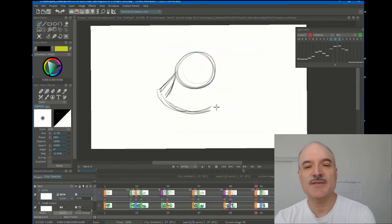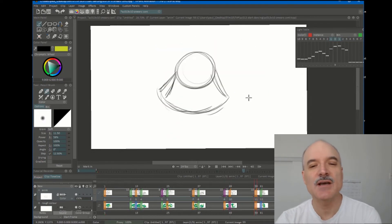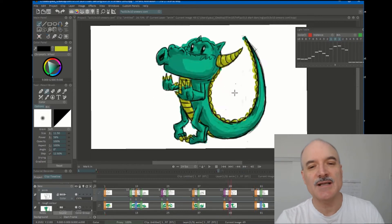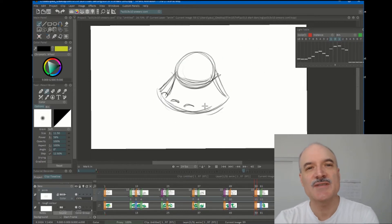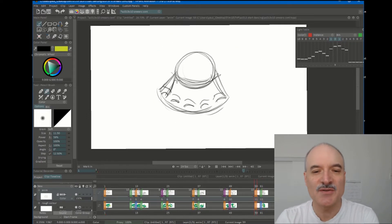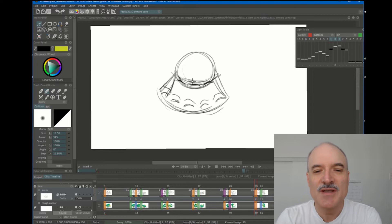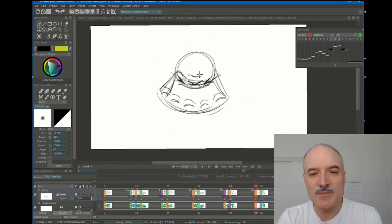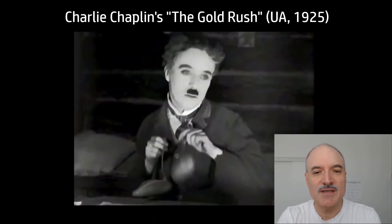Here we are with episode 13 of Adventures in In-Betweening, and I am returning to Smears. I can't get enough of smears in multiple images. So I'm working with my two dinosaur images here.